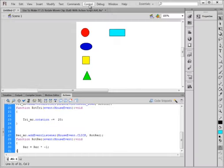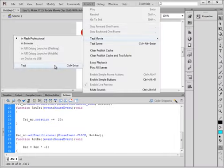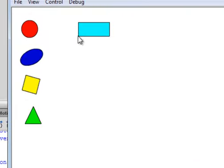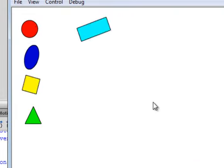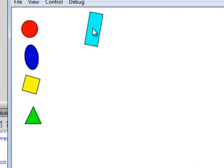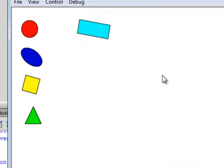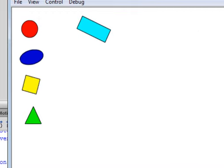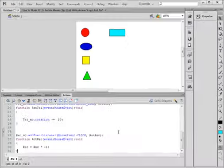So now let's try that. When I click, it starts to rotate. When I click, it'll stop. When I click, it starts to rotate. When I click, it stops. That's pretty interesting.